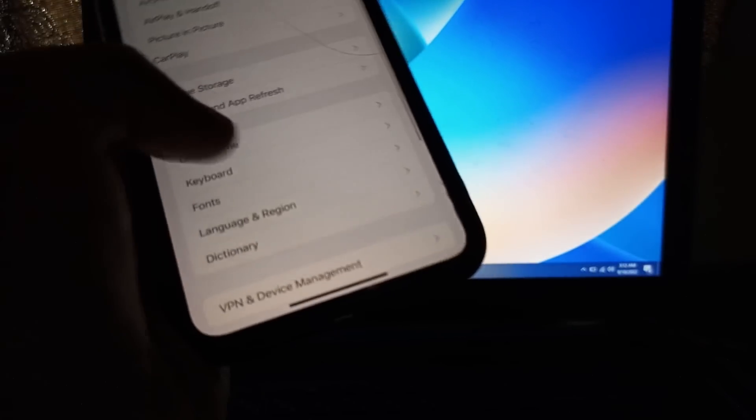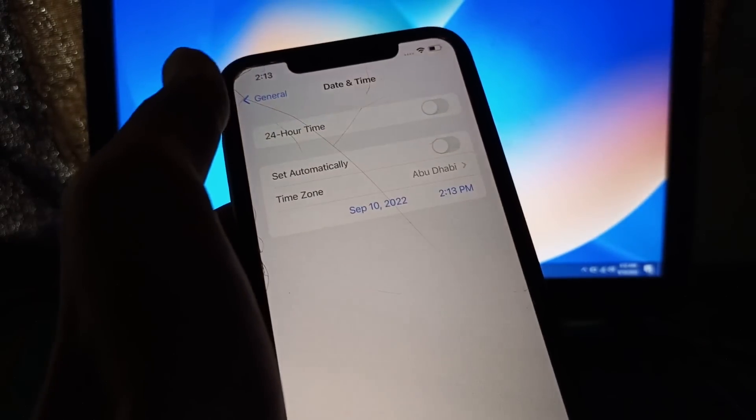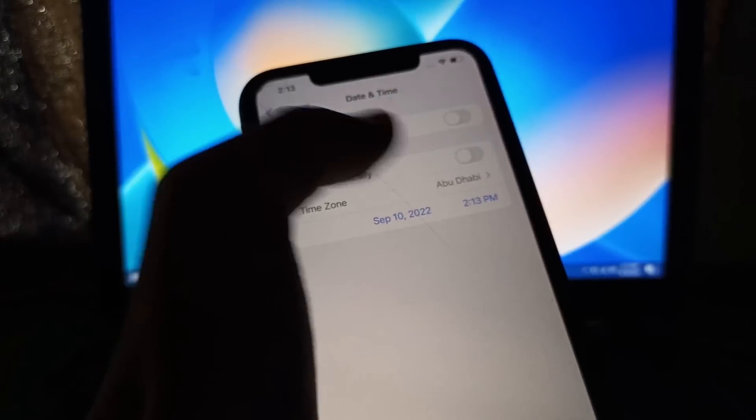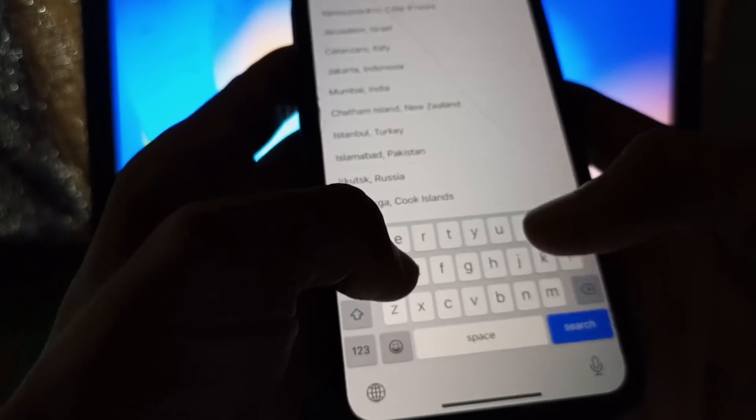After this, the first step is go to Settings, click on General, click on Date and Time, and turn off Set Automatically. Then select the time zone where you are living right now.